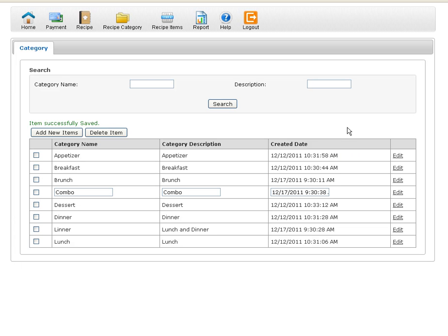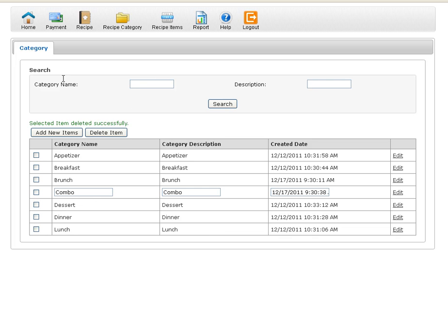Now let's say for example you have an item there and you're not using it, you want to get rid of it. It's real simple. Check off that item, for example linner. Hit delete item button. And that's it. It's done.